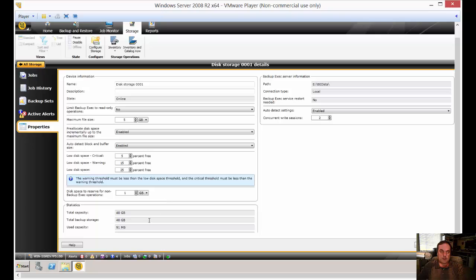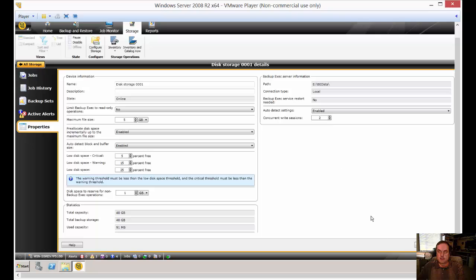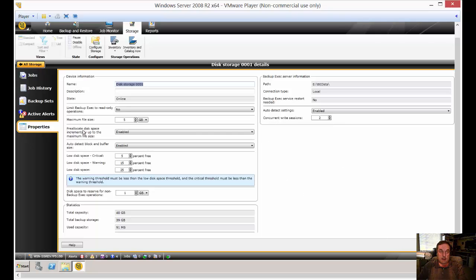Alright. So there's a summary down here of what you've got. This is the path to the file. And auto detect settings are enabled and concurrent write sessions set to two, which is fine. Go ahead and click Apply.